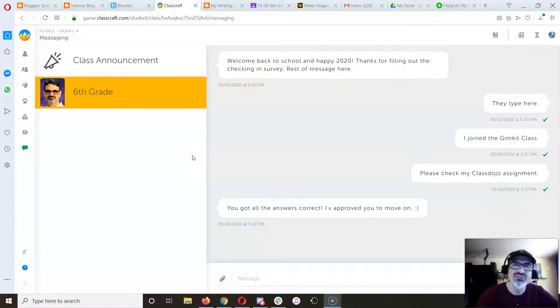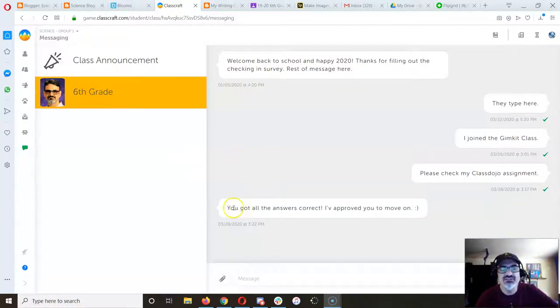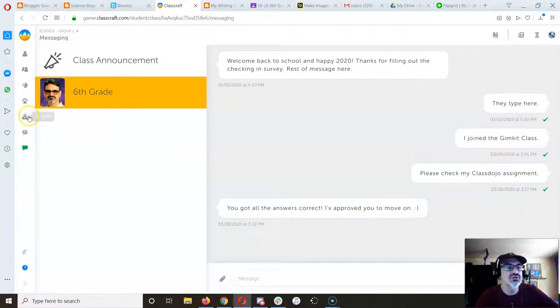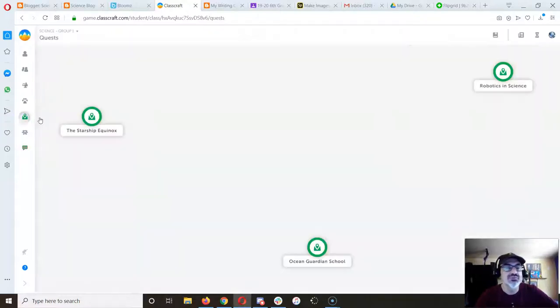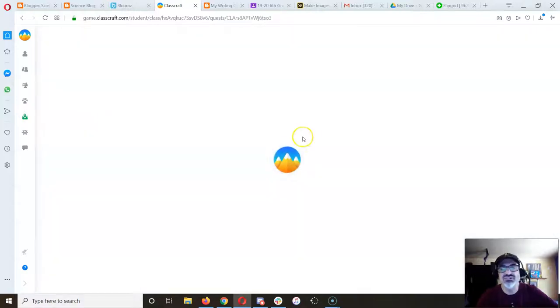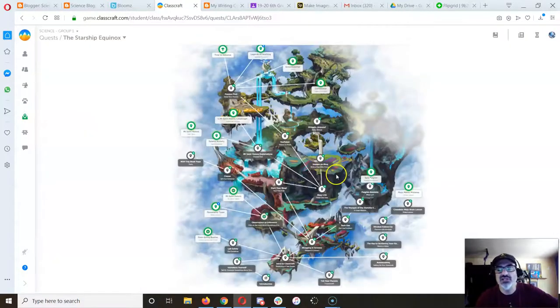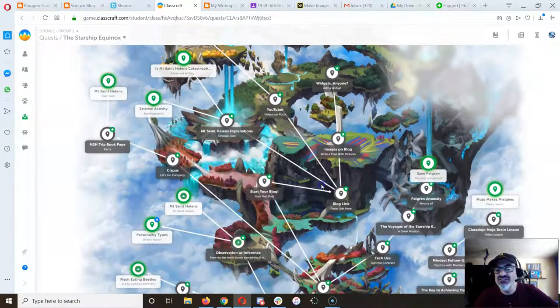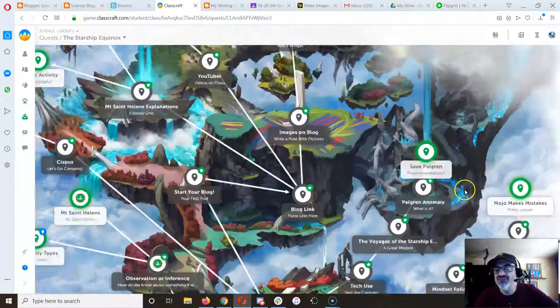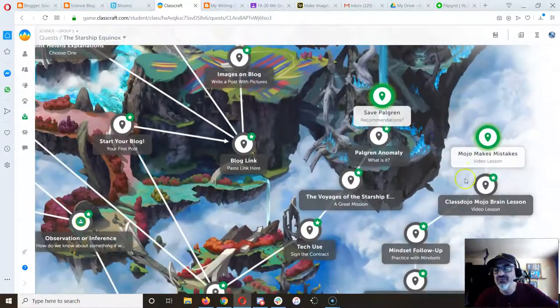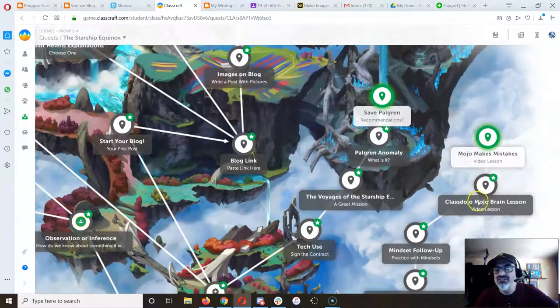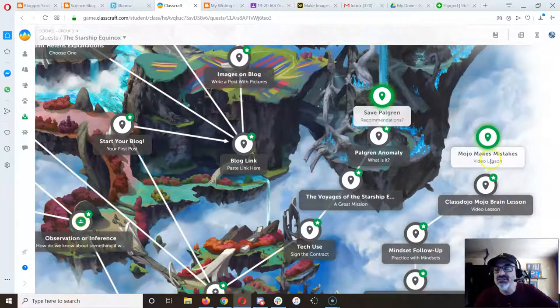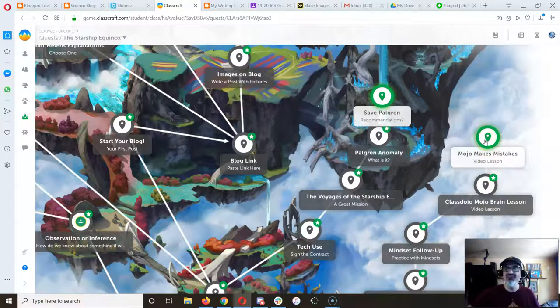So once I get your message I'll respond. So I wrote here, 'You got all the answers correct, I've approved you to move on.' So when you go to quests starship equinox, you'll see I've got the new one. I did class dojo mojo brain lessons, but now I've got mojo makes mistakes. Hey, ready for the next one?